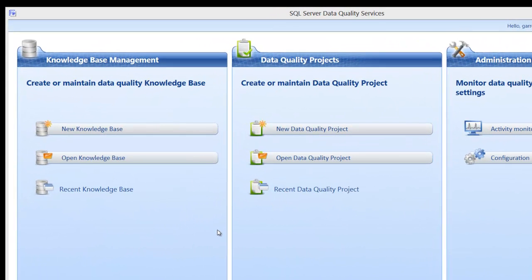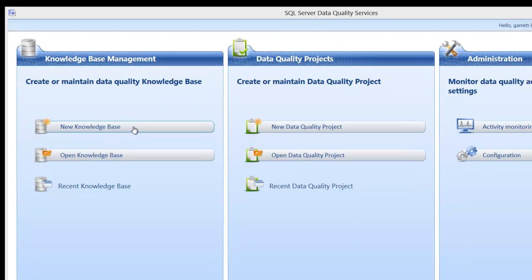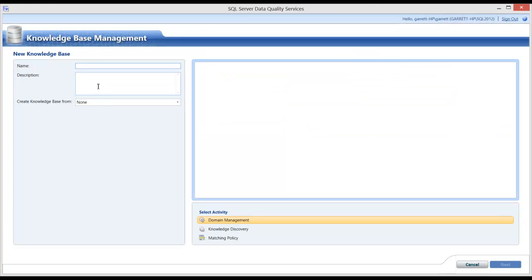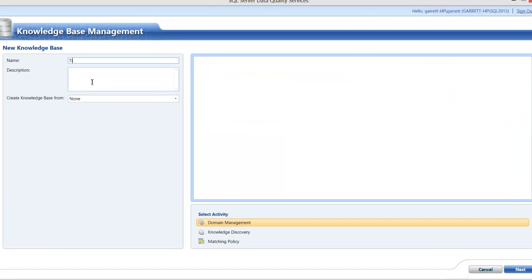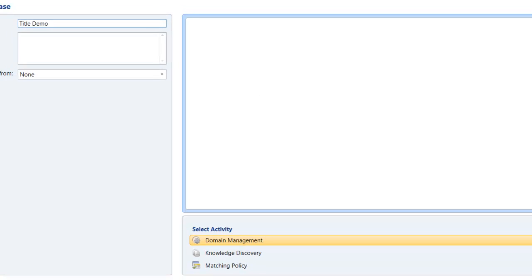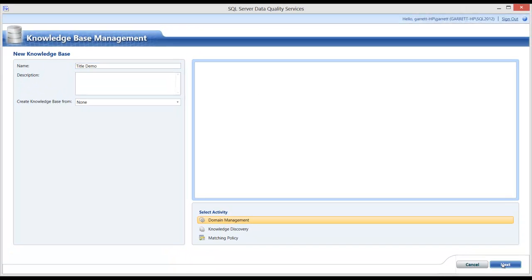To begin with, the first thing that needs to be done is to create a knowledge base. Click the New Knowledge Base button and give this new knowledge base a name. I will call it Title Demo. Nothing else has to be done on this screen, so I will click Next.